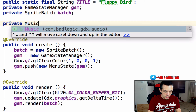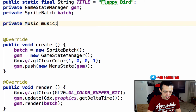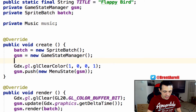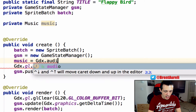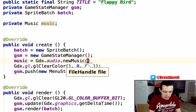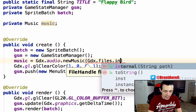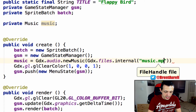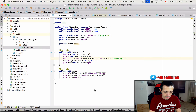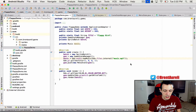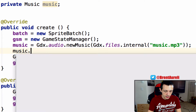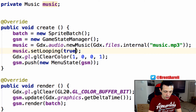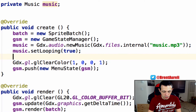Inside of our FlappyDemo, let's go ahead and create a private Music and call it 'music'. Down here we'll say music equals Gdx.audio.newMusic and give it the music file: Gdx.files.internal with the path 'music.mp3'. We can play around with this a little bit — let's set music.setLooping to true so it continuously loops around.